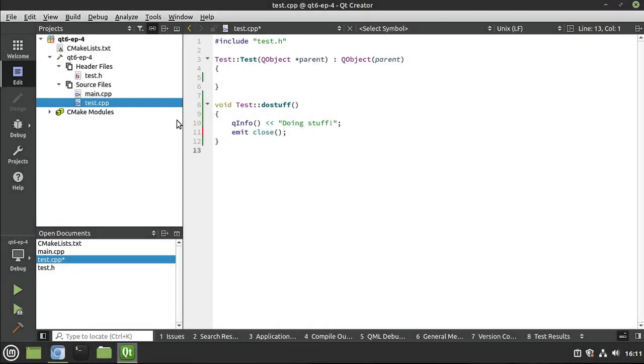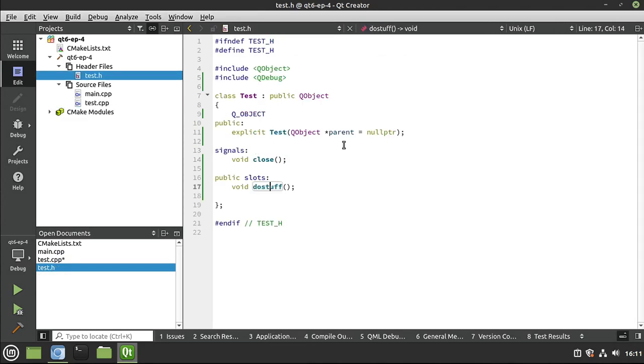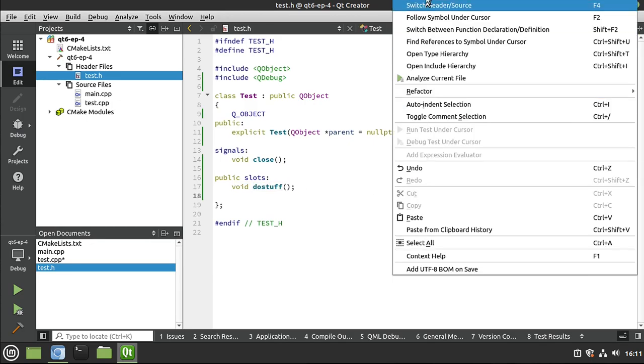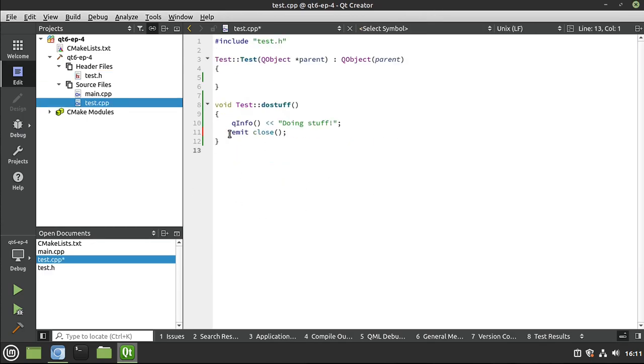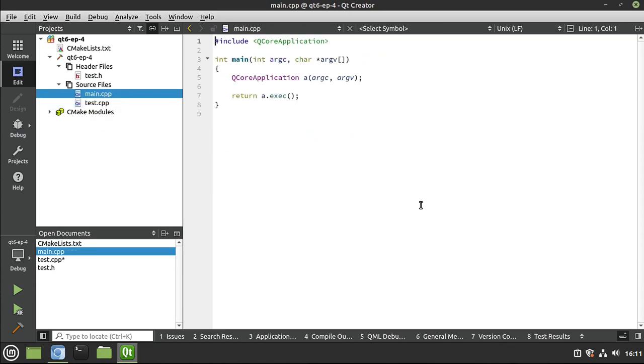All right, quick recap. All we've done so far is we've created a class. We've defined a signal. We've defined a slot. We've implemented the slot. Let me switch over. And in our little slot, we are emitting this guy here. So let's make this do something. We're in our main here. Let's go ahead and include this. And we're going to actually close this application. So let's go ahead and include our test class.